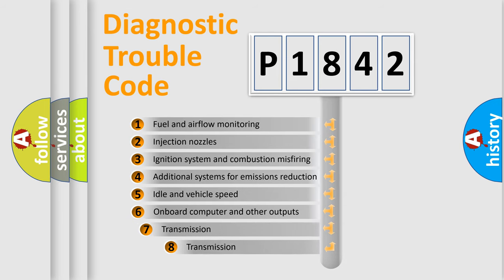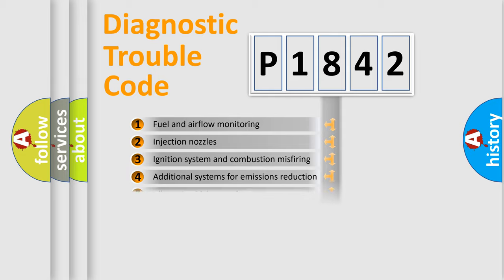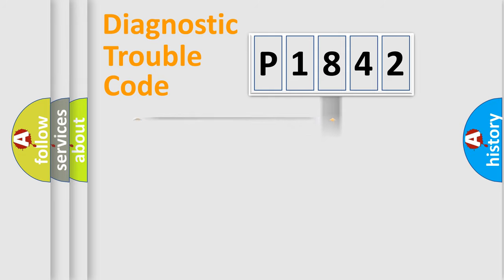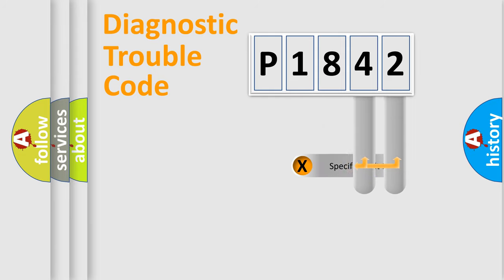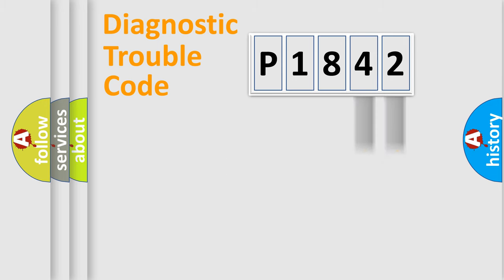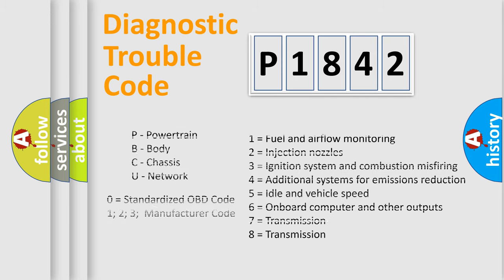The third character specifies a subset of errors. The distribution shown is valid only for the standardized DTC code. Only the last two characters define the specific fault of the group. Let's not forget that such a division is valid only if the second character code is expressed by the number zero.